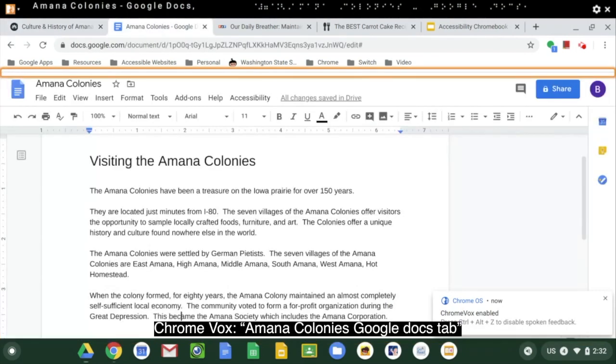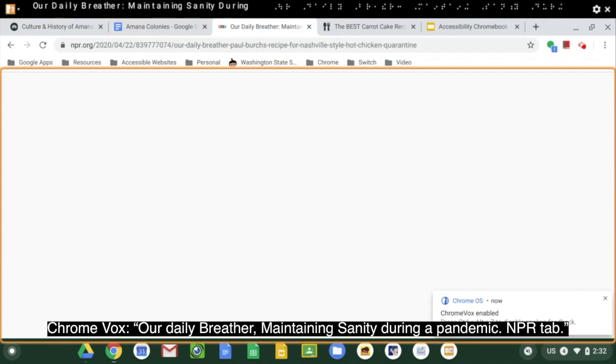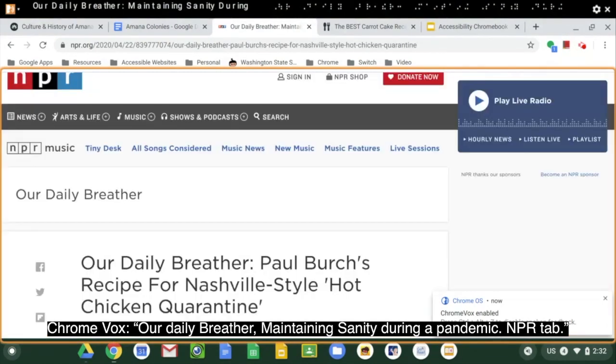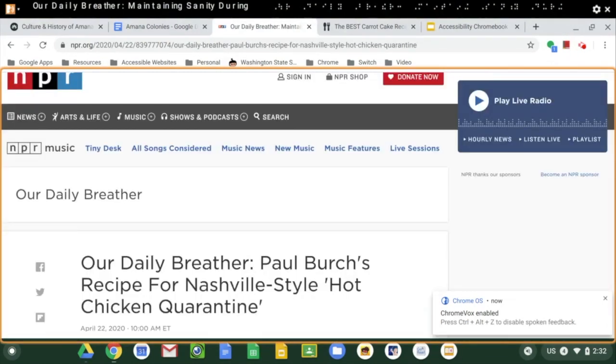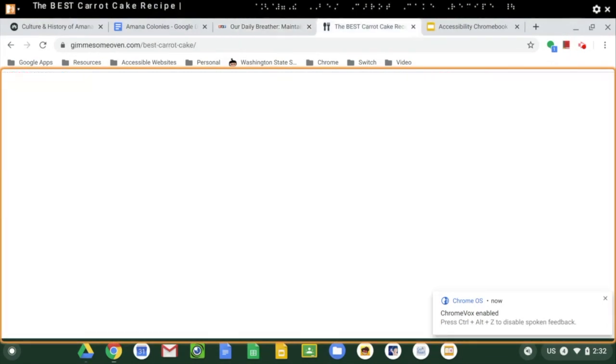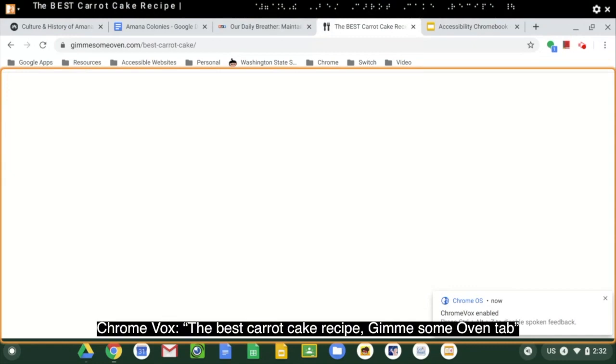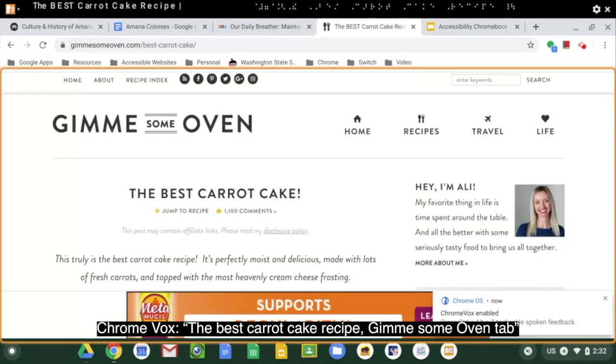Amana Colonies Google Docs tab. Our daily breather maintaining sanity during a pandemic and PR tab. The best carrot cake recipe, give me some oven tab.